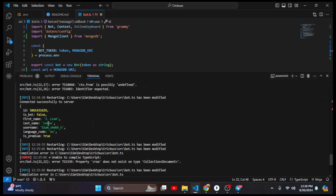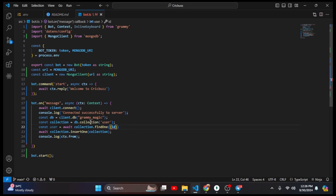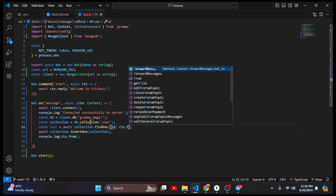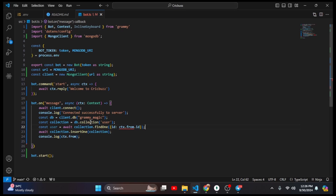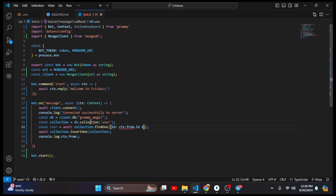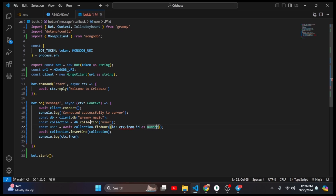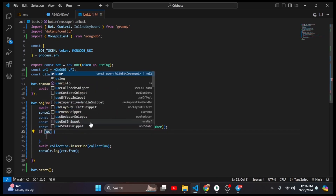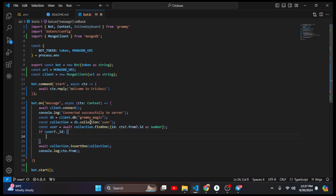Every user has an id — username is optional, first name is required, last name is optional. The unique fields are id and username, but since username is optional we'll use id to find the user. So the query is 'id: ctx.from.id as number'. The id is a number so we typecast it, and we need to add a ternary operator to handle the undefined case. If the user has an id we don't need to insert anything.